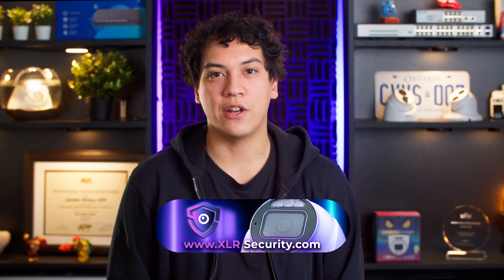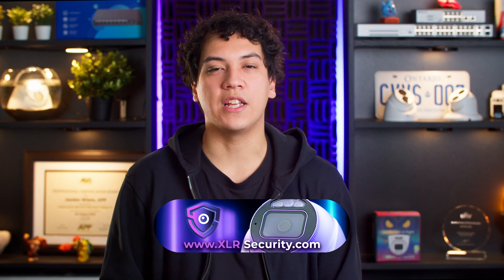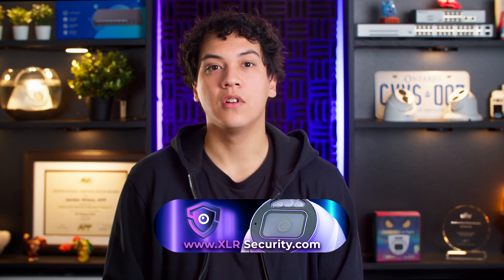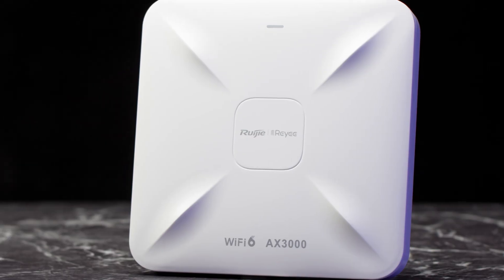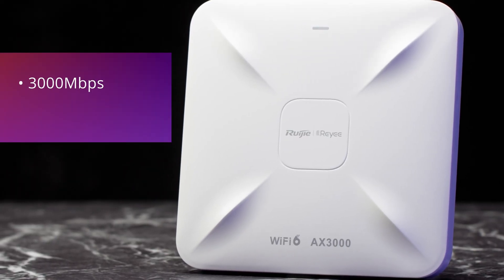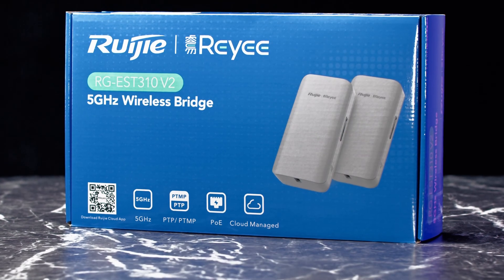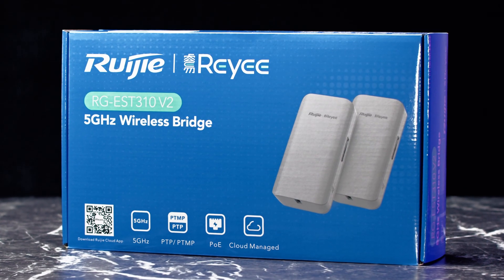If you'd like to purchase one of these for yourself, you can visit our website, xlrsecurity.com, and create a dealer account. We also sell other Ray-E products, including their Wi-Fi 6 access points, point-to-point bridges, and managed switches. That's it for this video, thanks for watching, and I hope to see you in the next one.